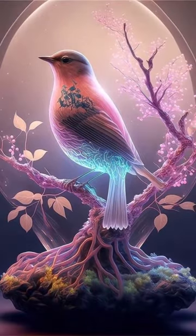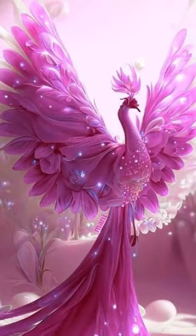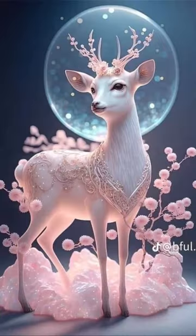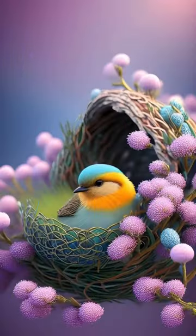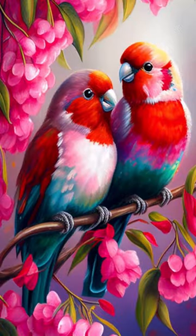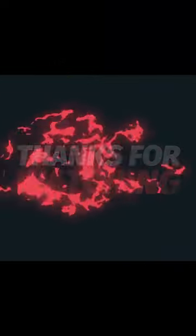If you like this video, share to your friends and relatives, and comment below which photo you like the most. I hope all you enjoy this video. Subscribe to Butterfly Art and Craft channel.